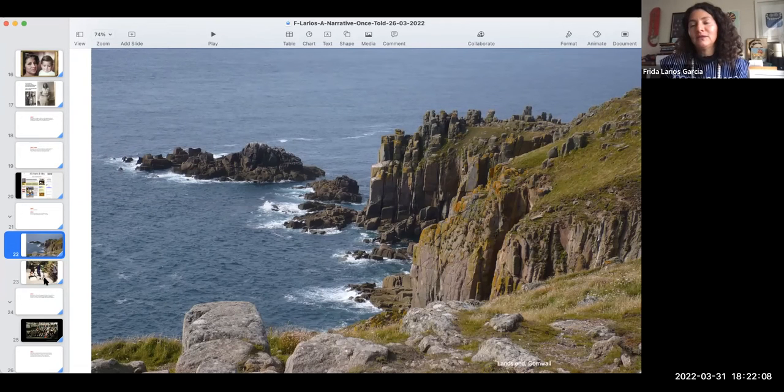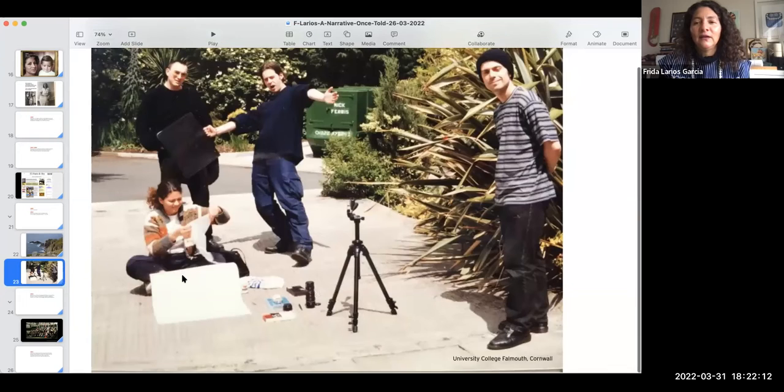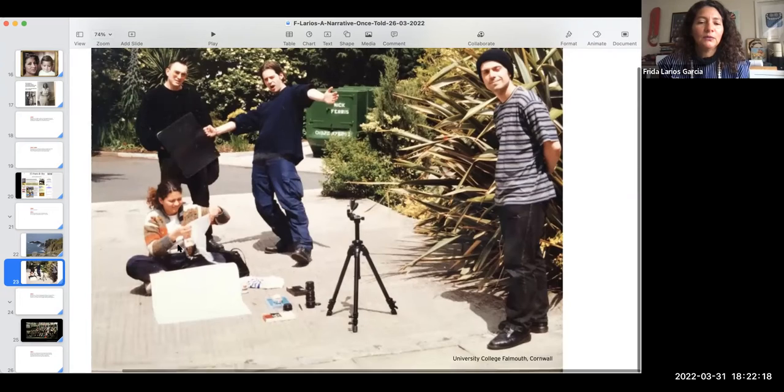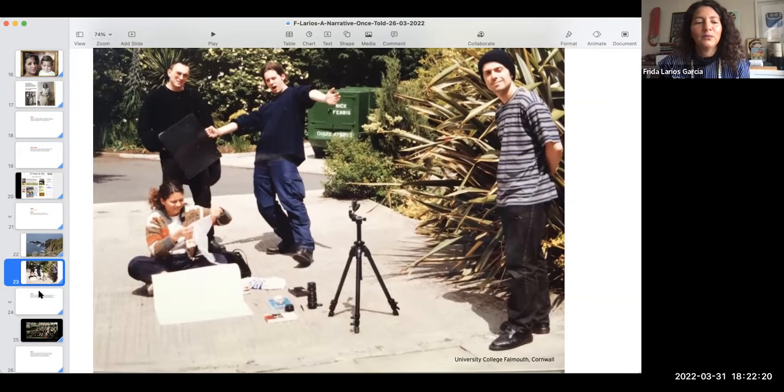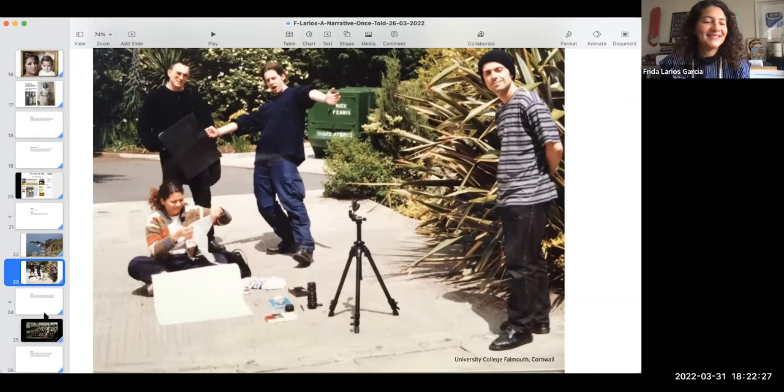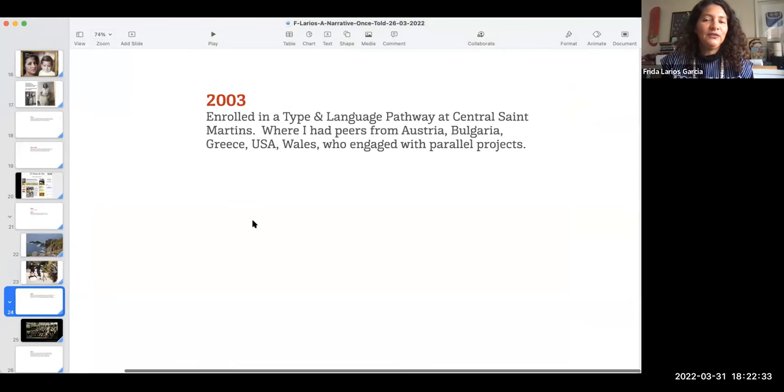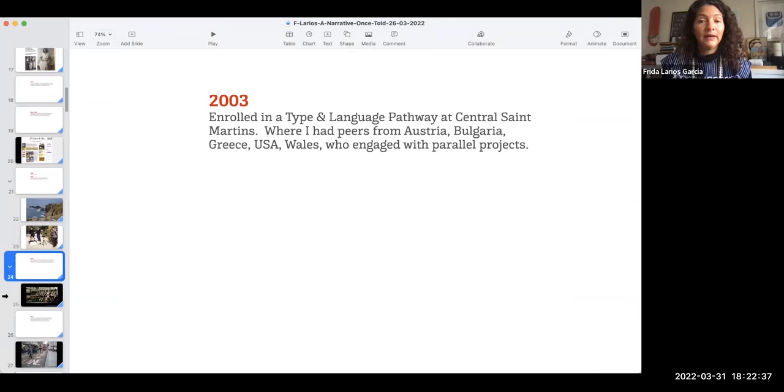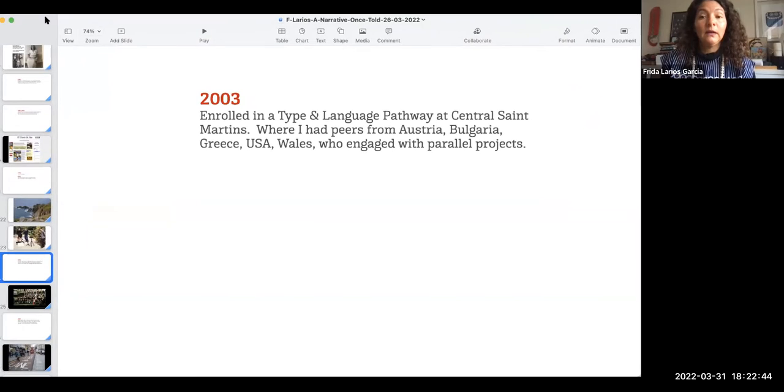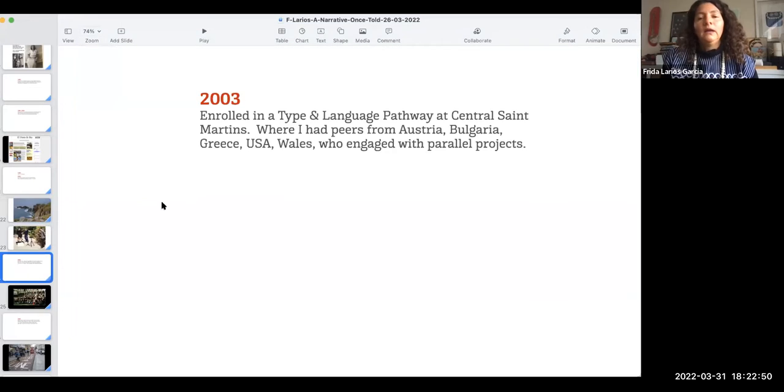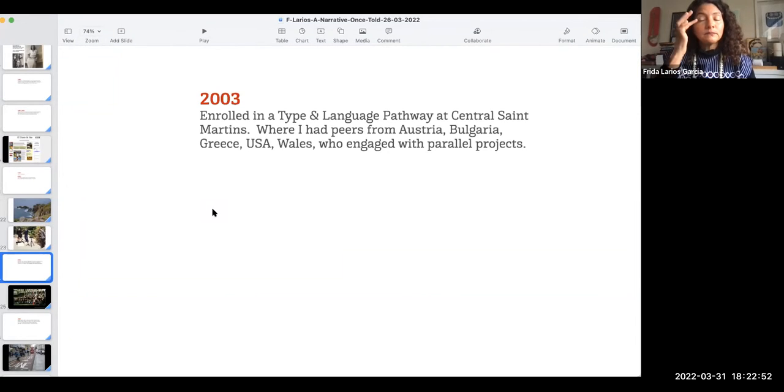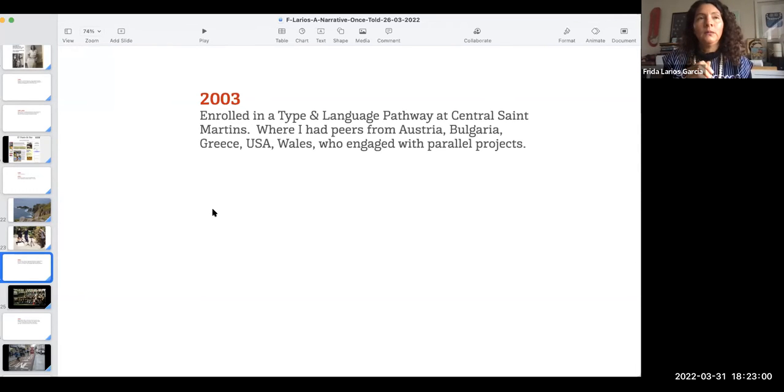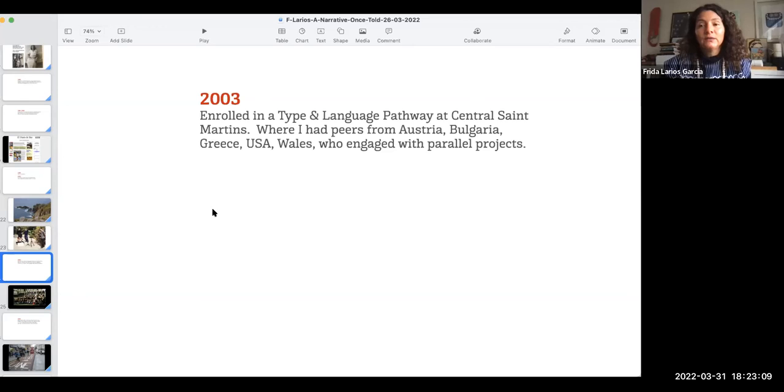In this new strange place as an immigrant, these were my mates in the bachelor's in communication design. Here we were preparing some art project props like you all do these days, I know, dear students or former students and my current students too. Then afterwards I enrolled in the type and language pathway of the master's degree at Central Saint Martin's College of Art and Design in London.